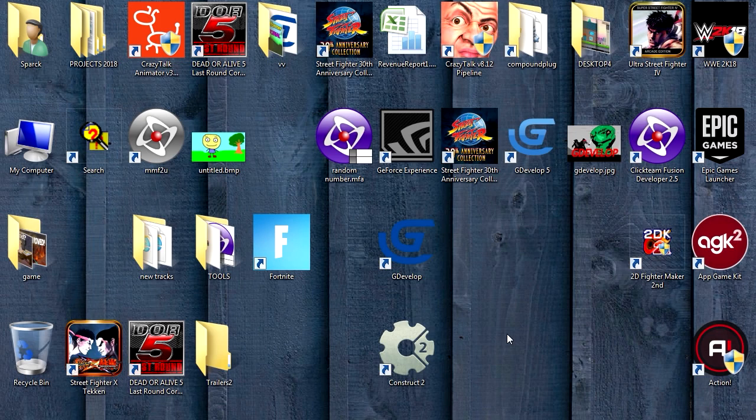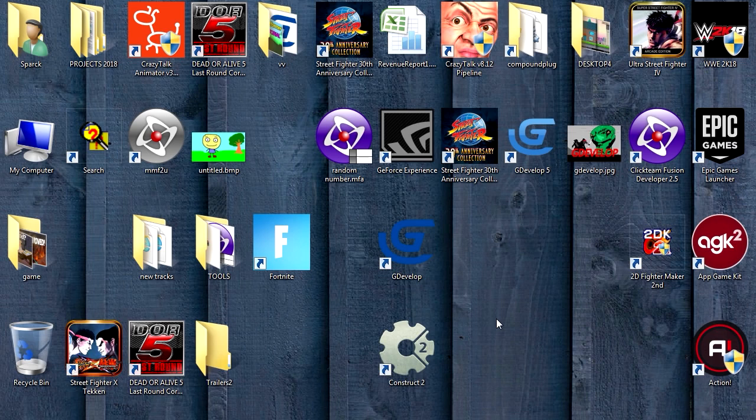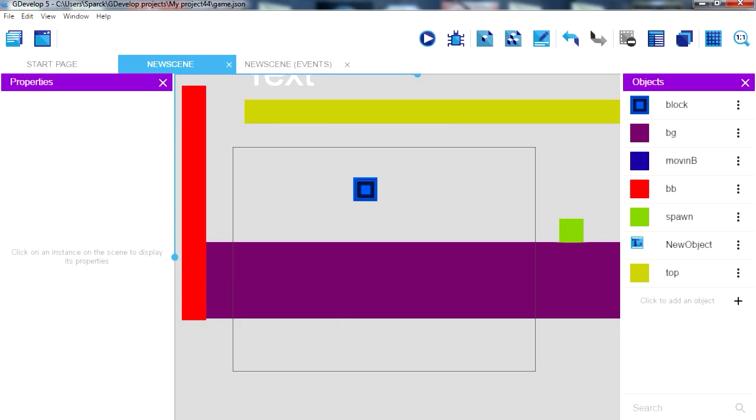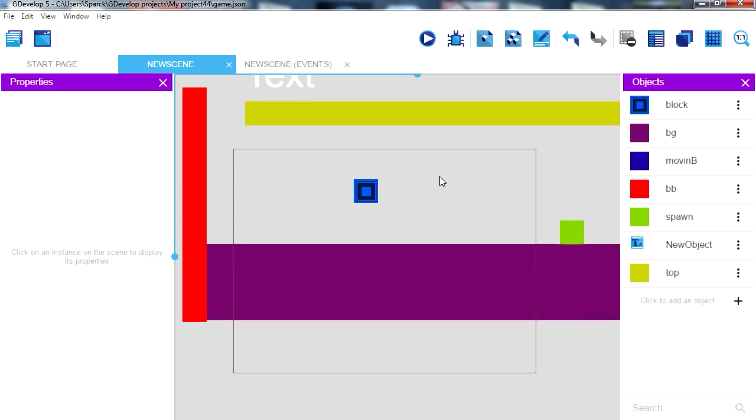What is up guys, it's Sparkman back with another video. Today we are going to create an endless runner in GDevelop. GDevelop is a free application you can download, so go ahead download it. The link is under the description below.